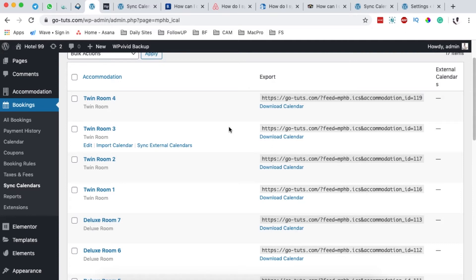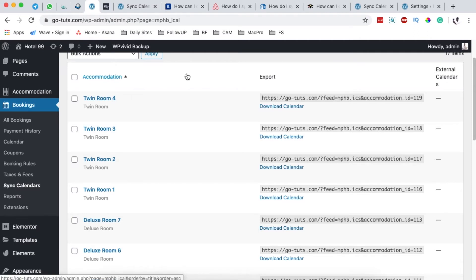The beauty of integrating your hotel booking website with other online travel agencies is that you don't want to have overbookings — where people booked on other travel agency websites but there's no corresponding booking on your hotel website, or you have a booking on your site but the online travel agencies show nothing. By syncing your hotel booking website with those online travel agencies, you automatically synchronize all your bookings in one place.